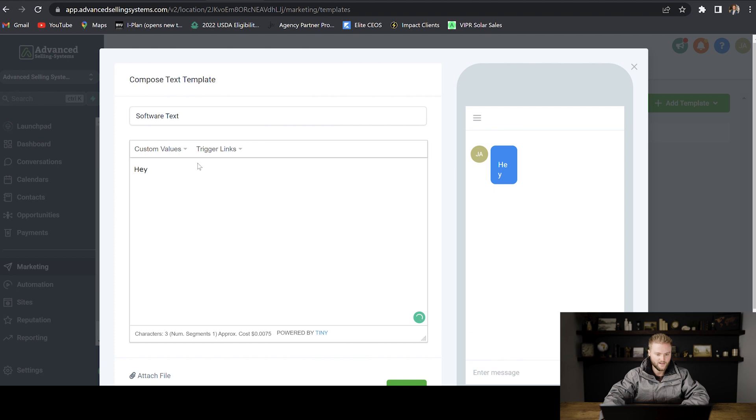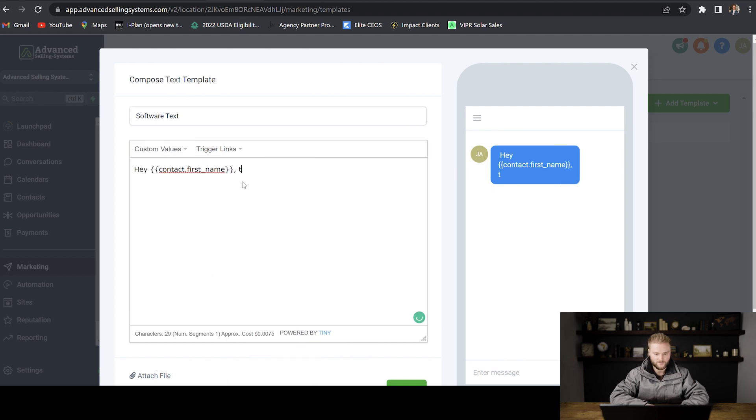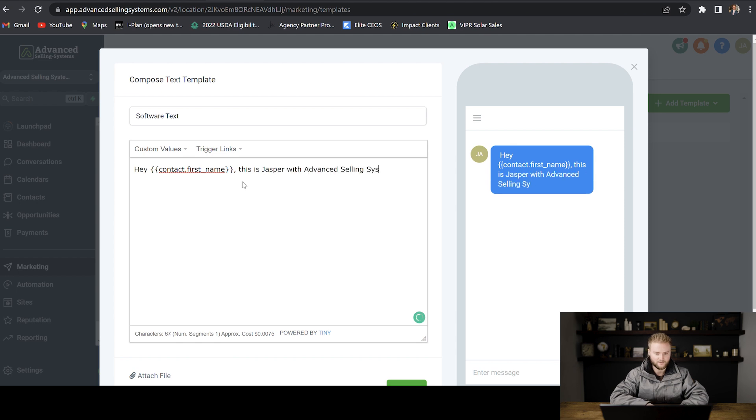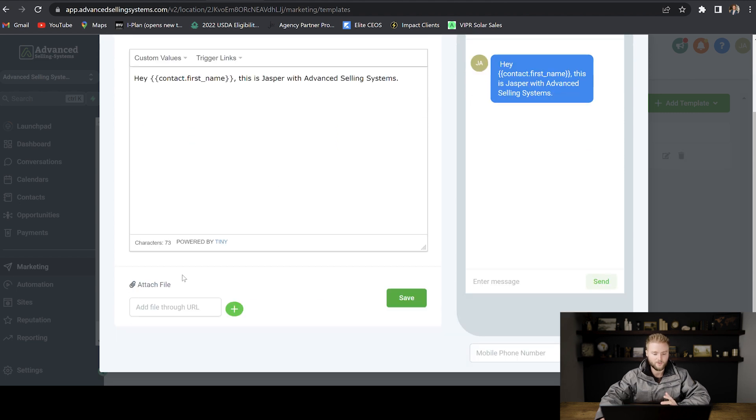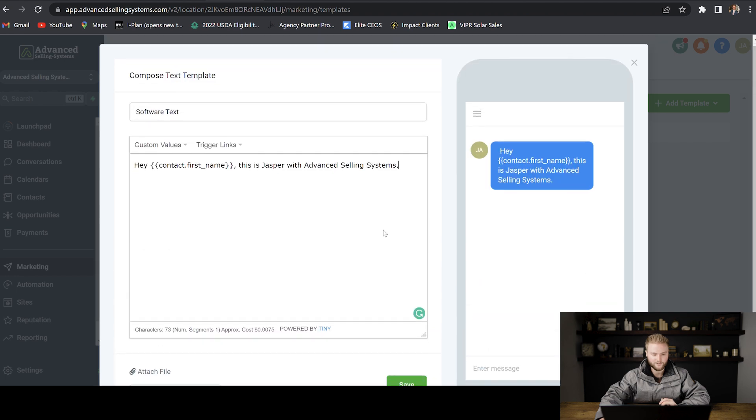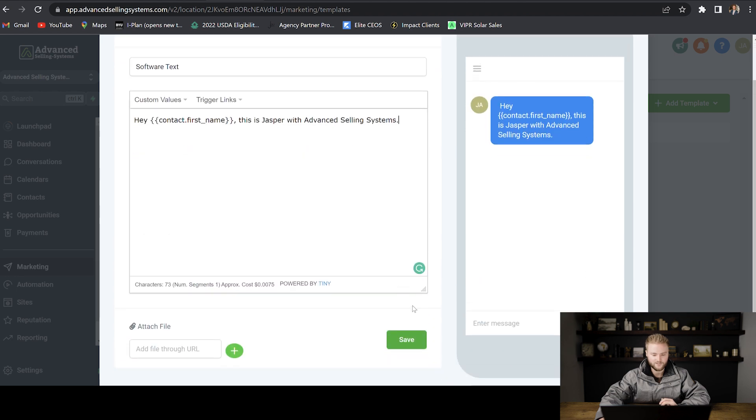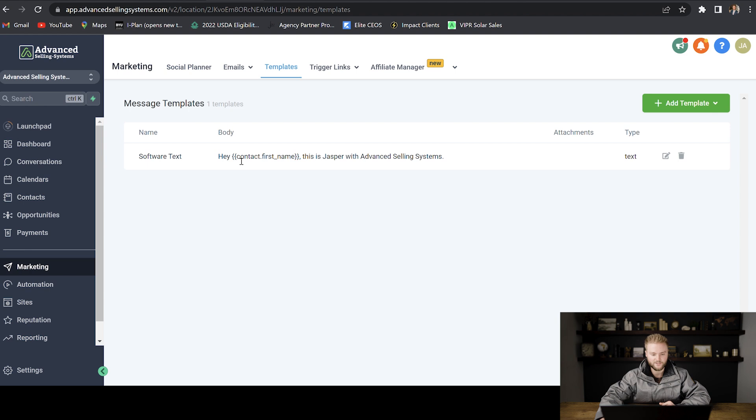Hey, and then we can add in custom values. Hey, contact first name. This is Jasper with Advanced Selling Systems. And then you would type out the rest of your message from here. And then you can always attach a file and put the link to the URL right here in the message. And then you can always test it and see what it looks like. So you can send it to yourself. But once you're done with this, you would just hit save. And then you'll see the message right here. And you can always go in and edit it at any time.